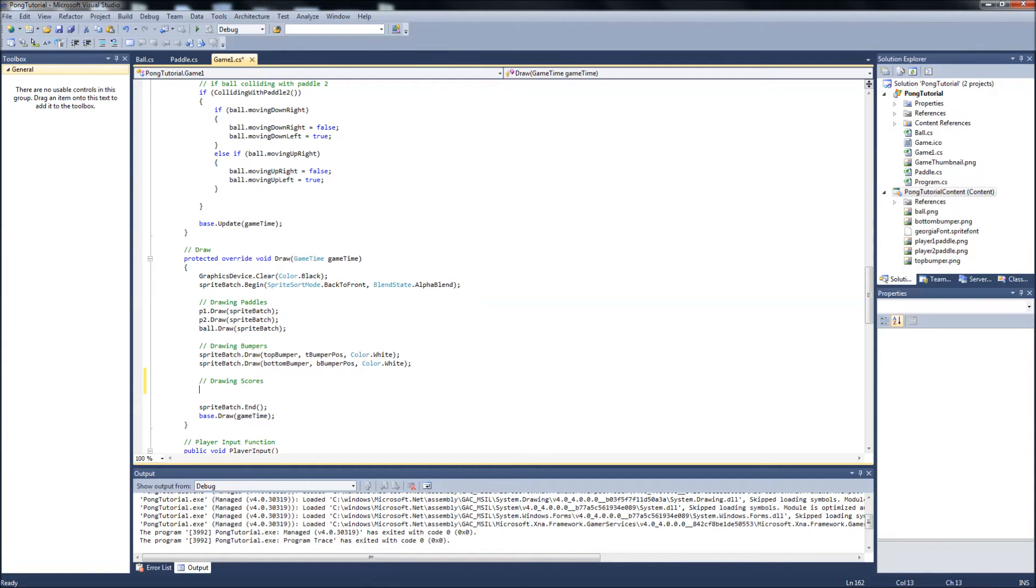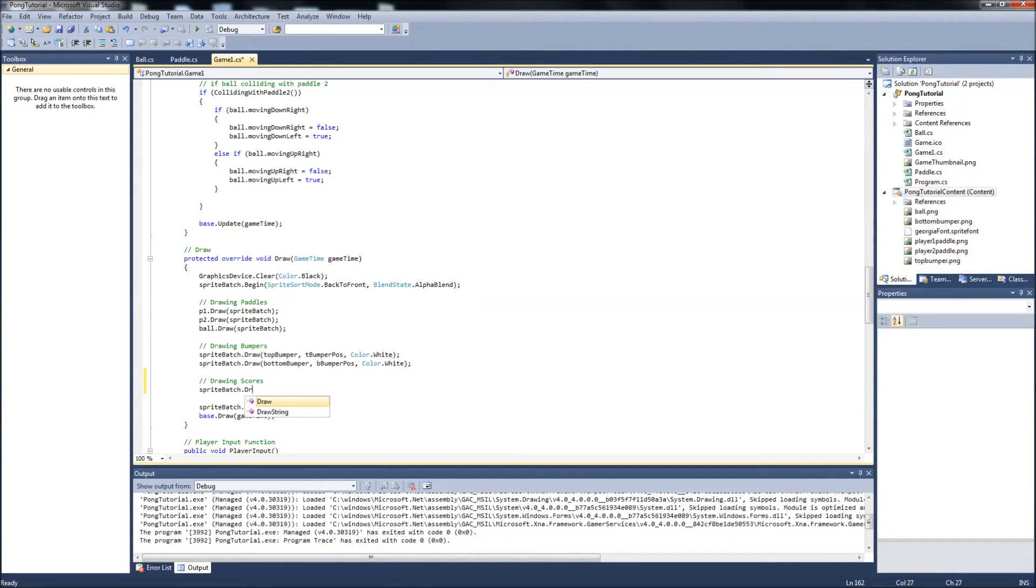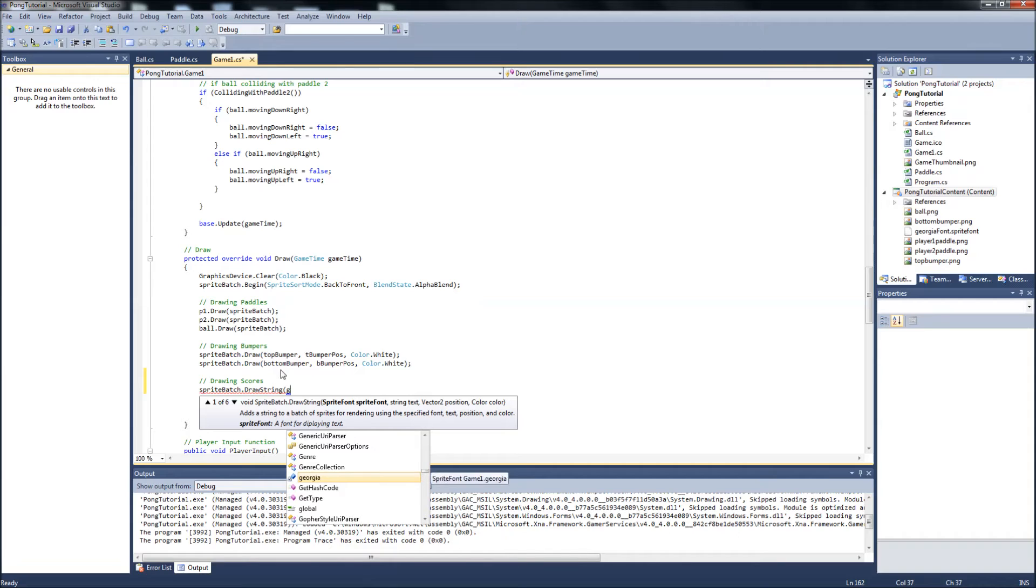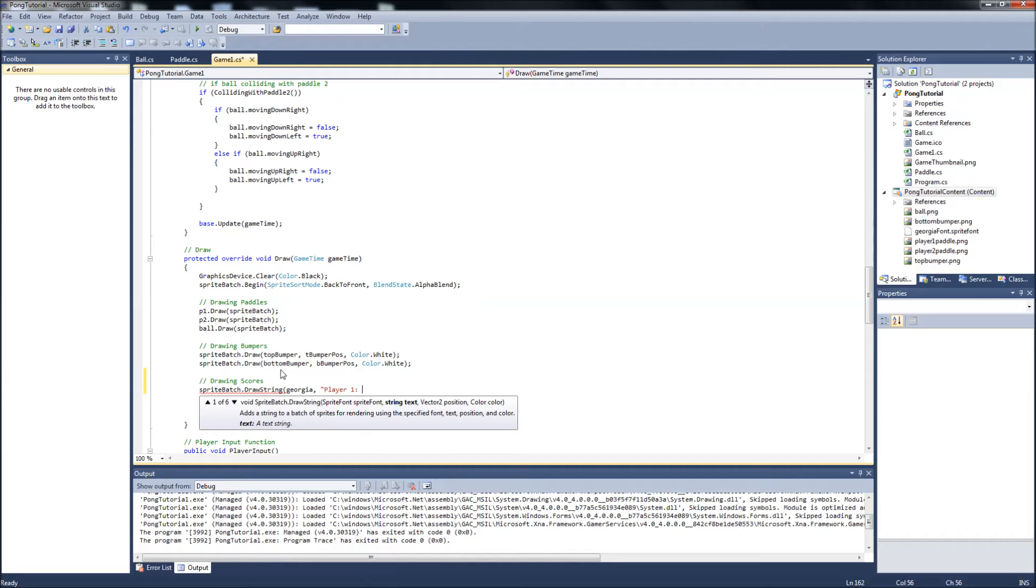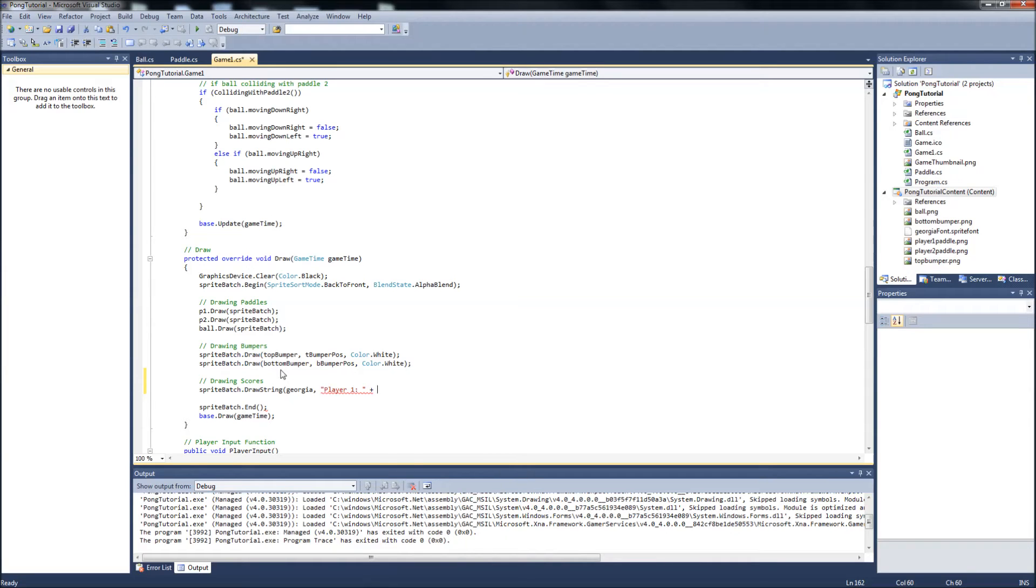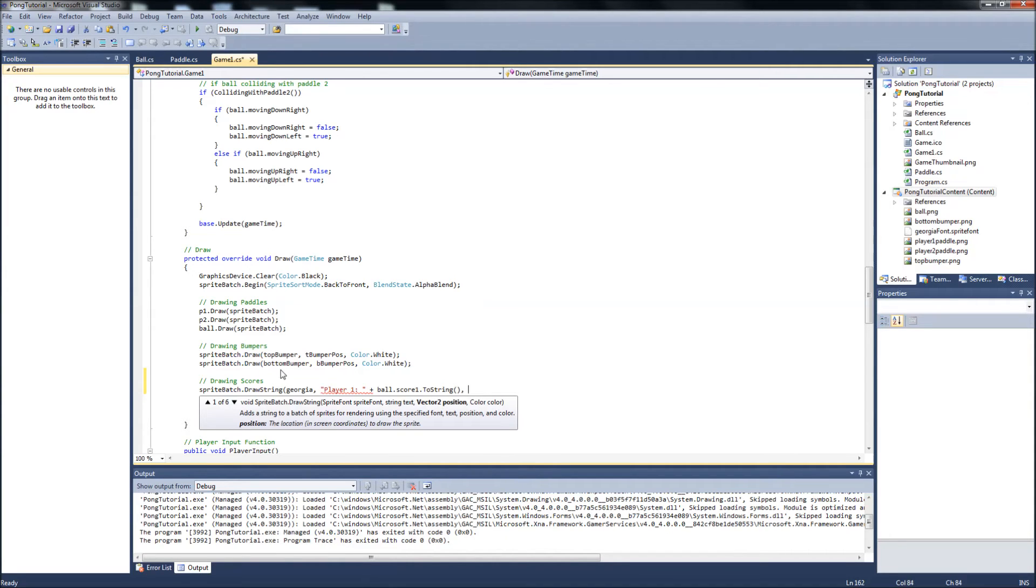It'll be draw string. It's going to draw a string to the screen. Our text. It's going to take a text first, which is Georgia. What we want it to display. So we'll make this one player one colon and a space. So we can put the score after that. Plus, so we want to add to the end of that what the updating of the score. So it'd be the ball dot score one to string.